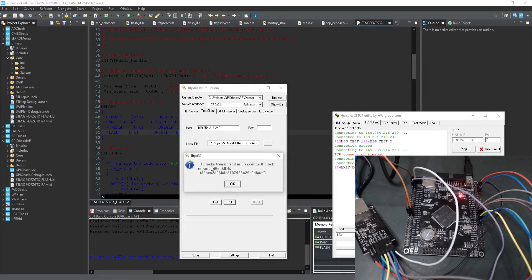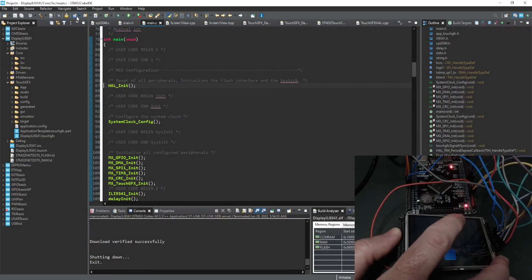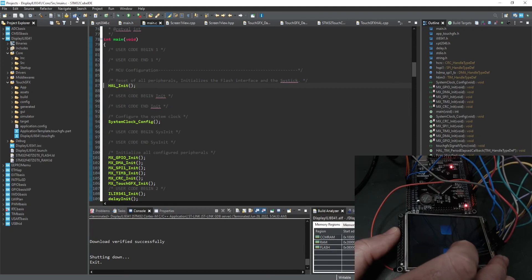Middlewares such as LWIP, FATFS, and TouchGFX are explored too.